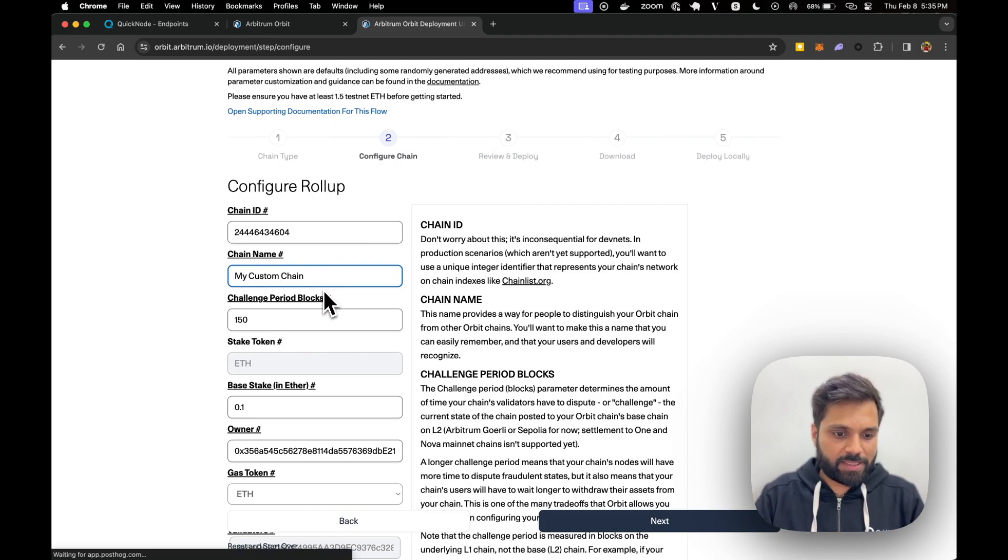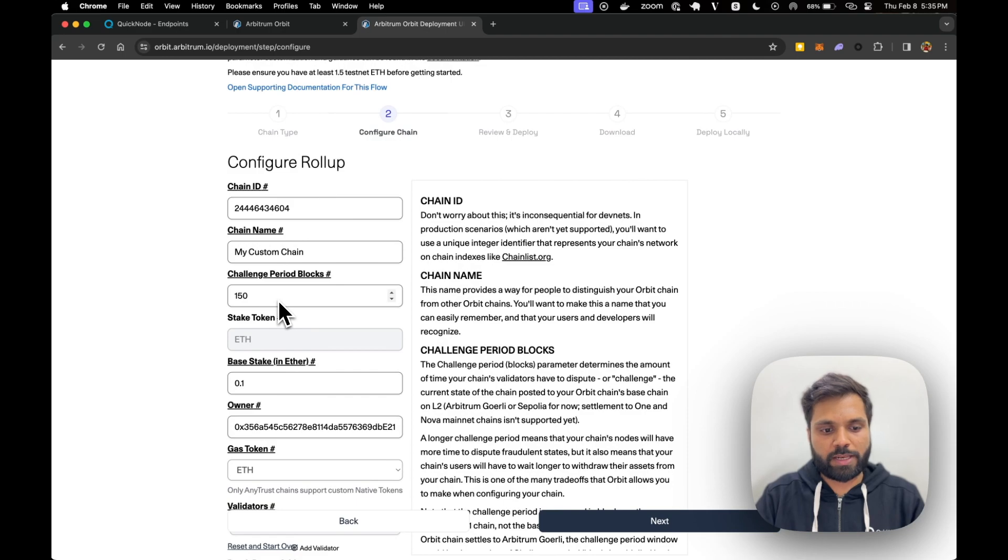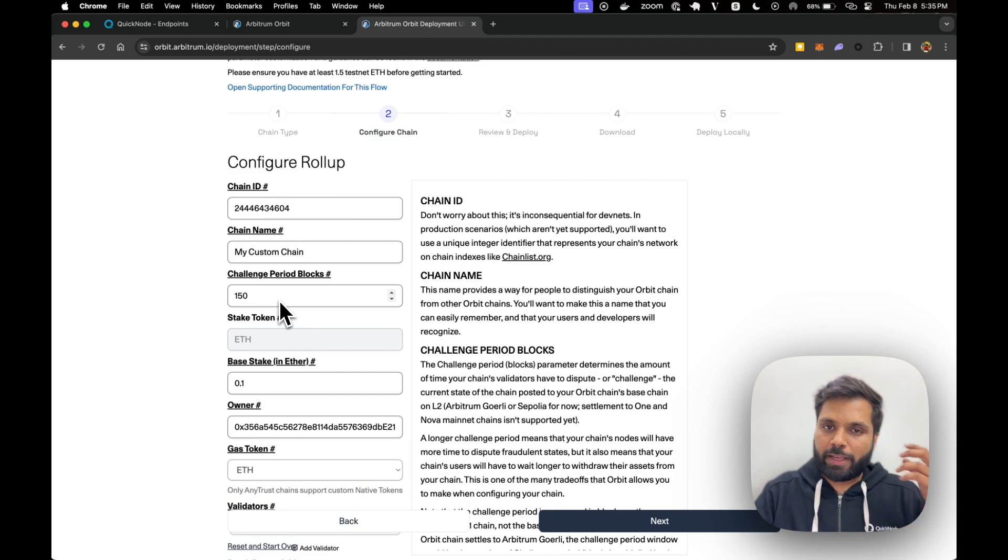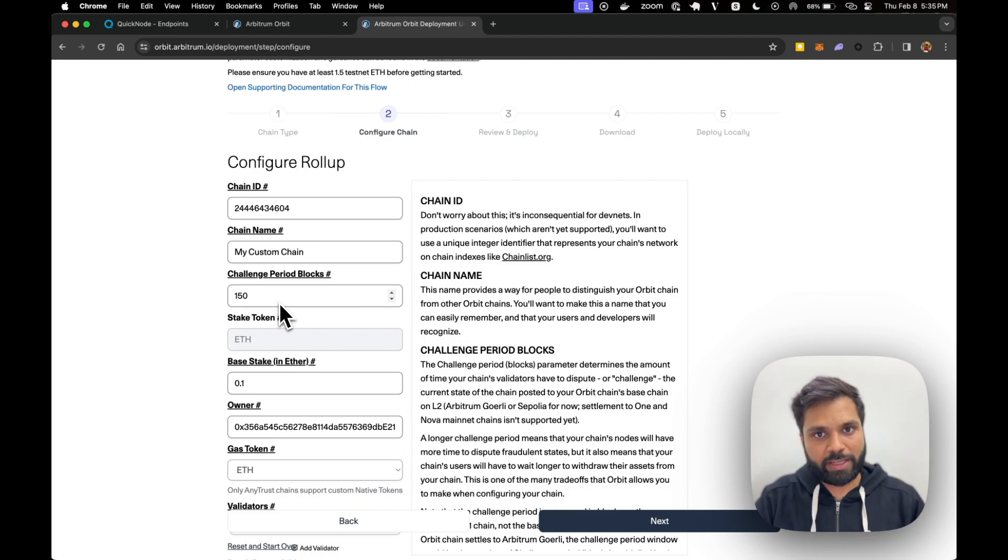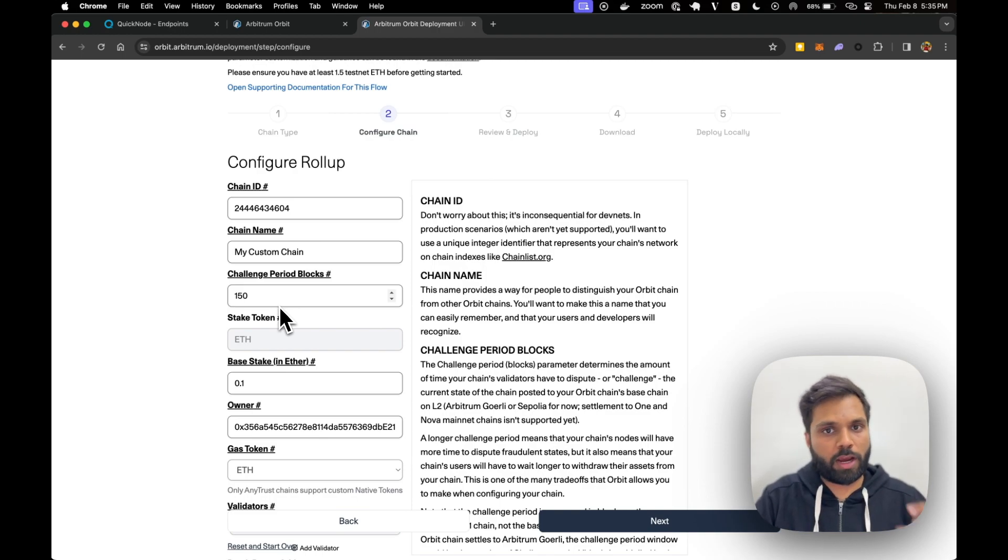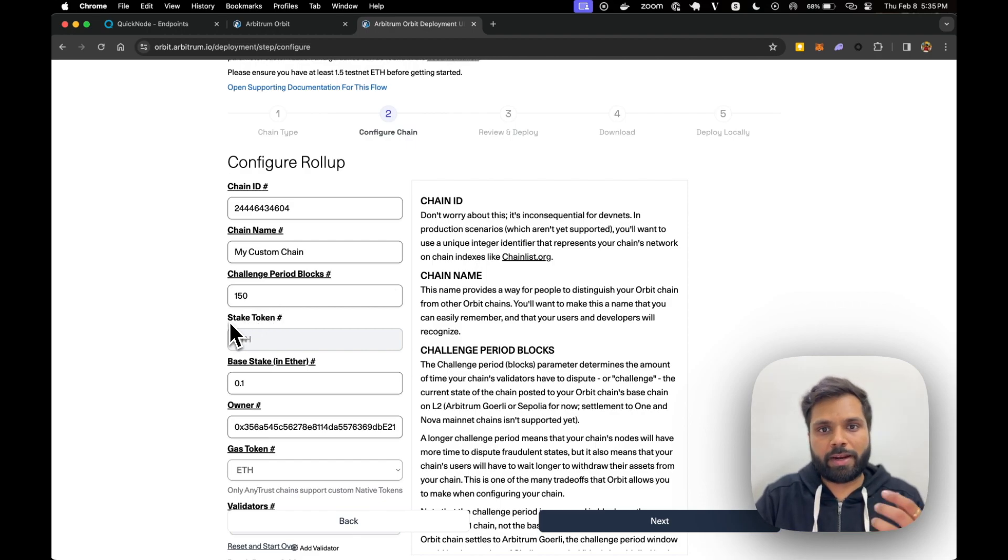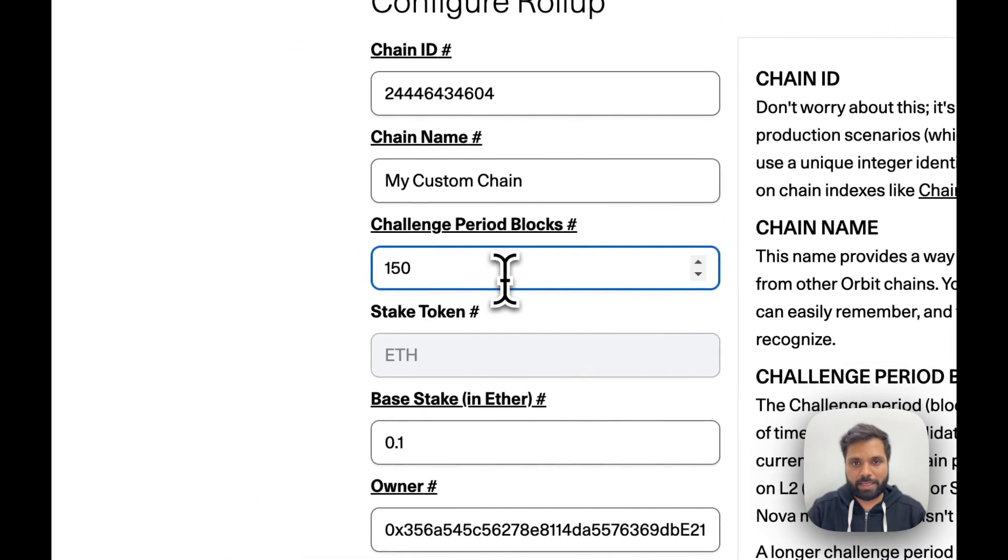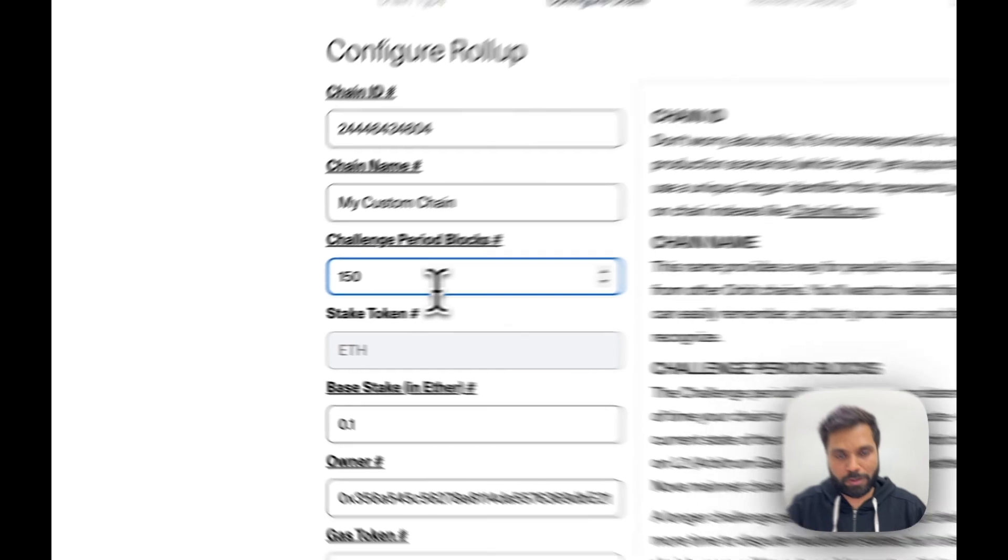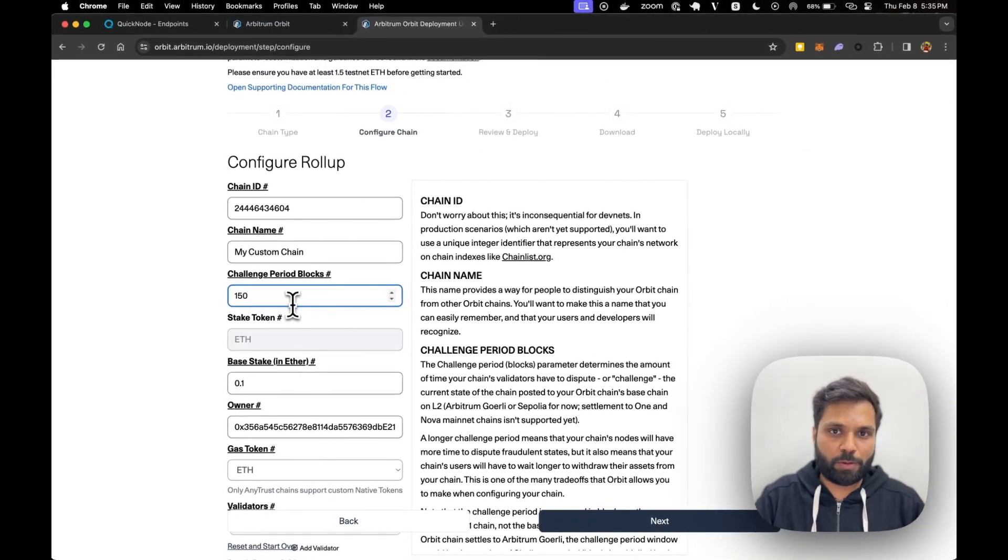There is an option to select challenge period blocks which means the number of blocks for which the current state of the blockchain can be disputed, because this is based on Arbitrum network and Arbitrum network is based on optimistic rollups. So there is a possibility that someone might want to dispute the state of blockchain. This is just stating the period or the number of blocks until which the state of the blockchain can be disputed.